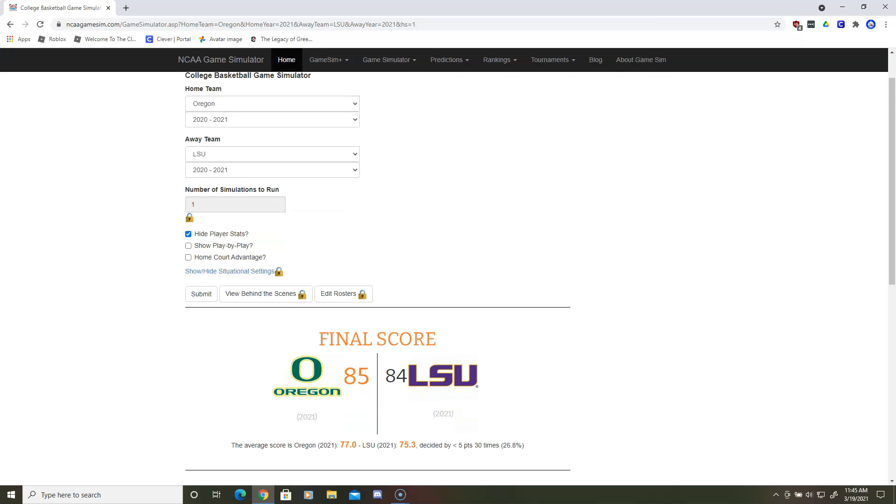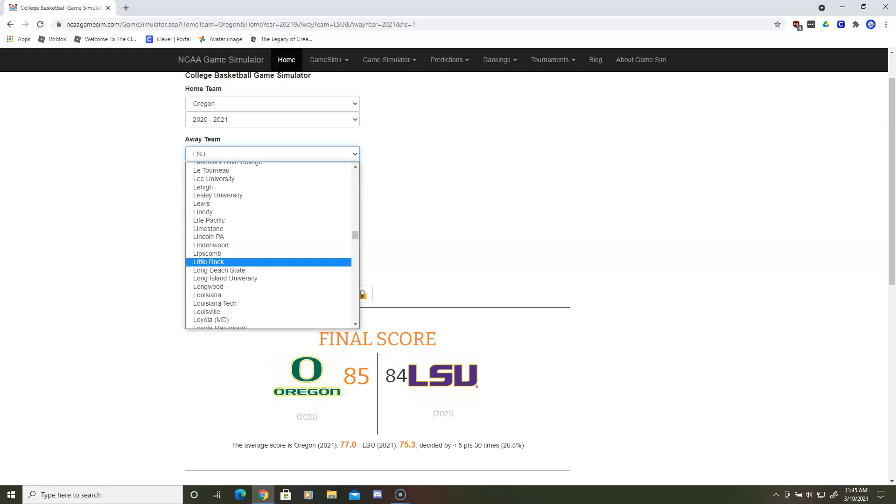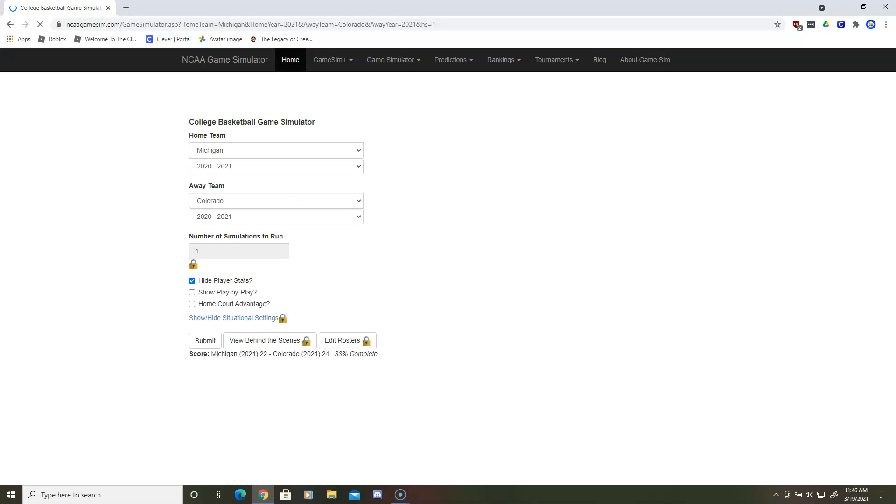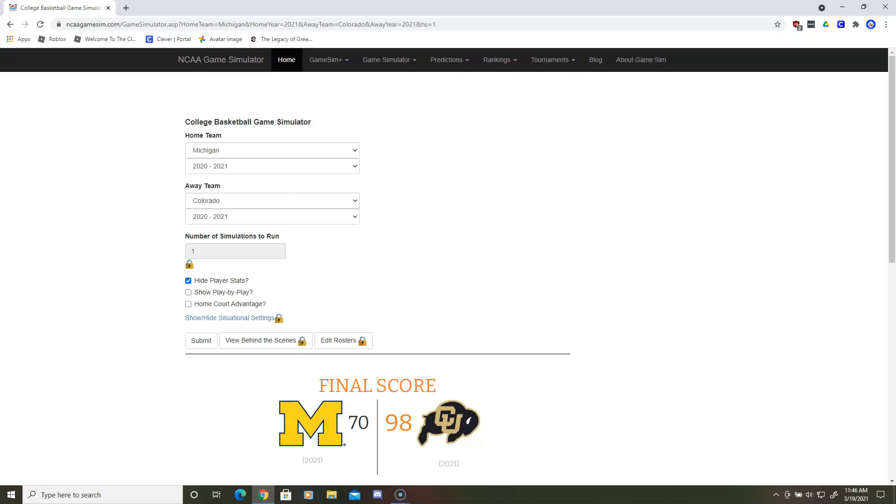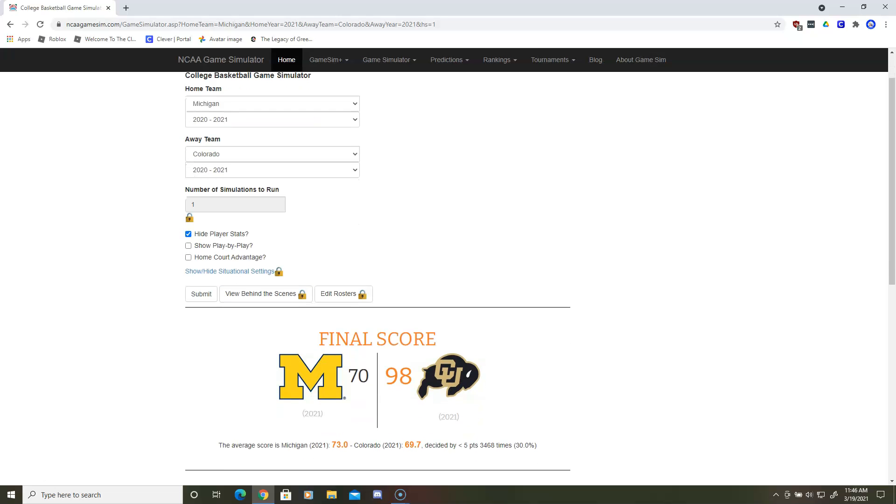The final matchup of the day will be Colorado and Michigan. Let's see who wins. Colorado wins by 28. That was a shock. I was expecting Michigan to win by the opposite, but Colorado wins it, and they will play Oregon in the Elite Eight.